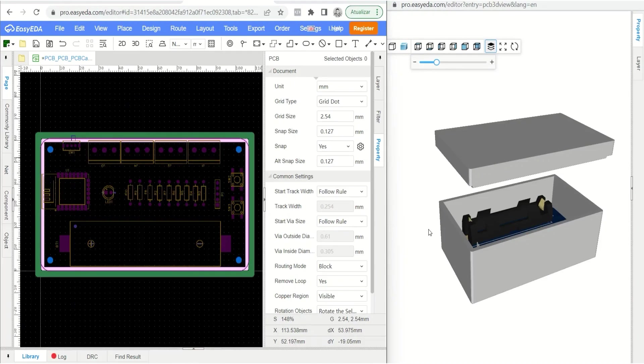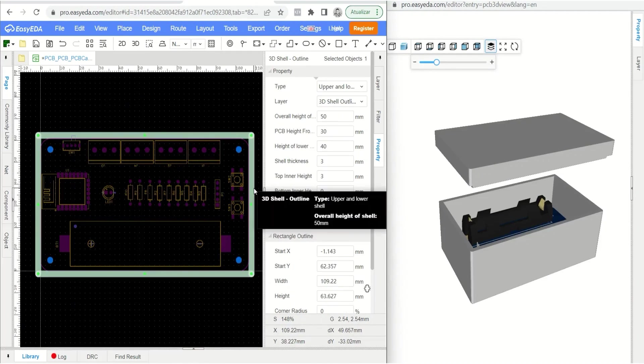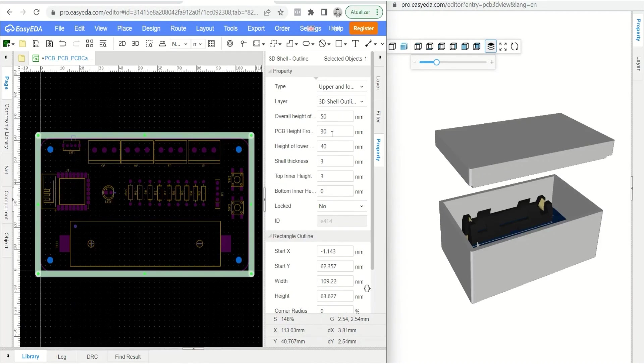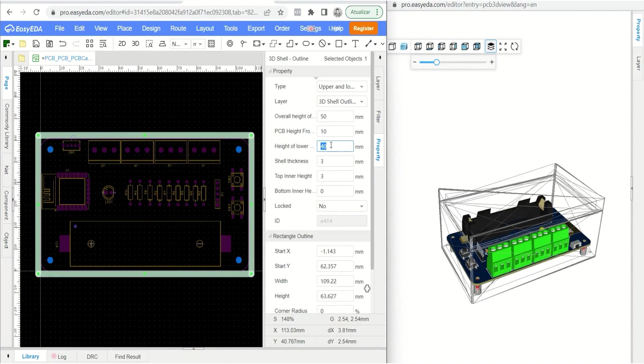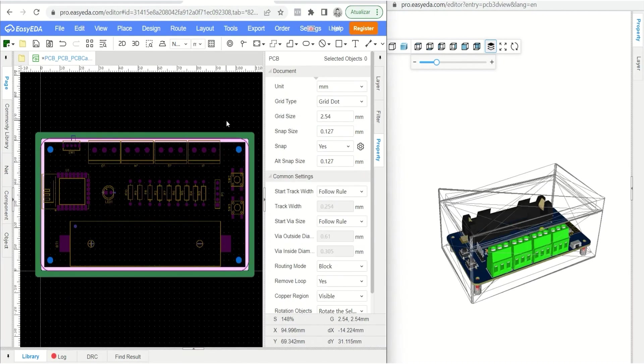The first step you must do is to position the circuit board on the face of the screw pillar. Enter the value 10 in this field.